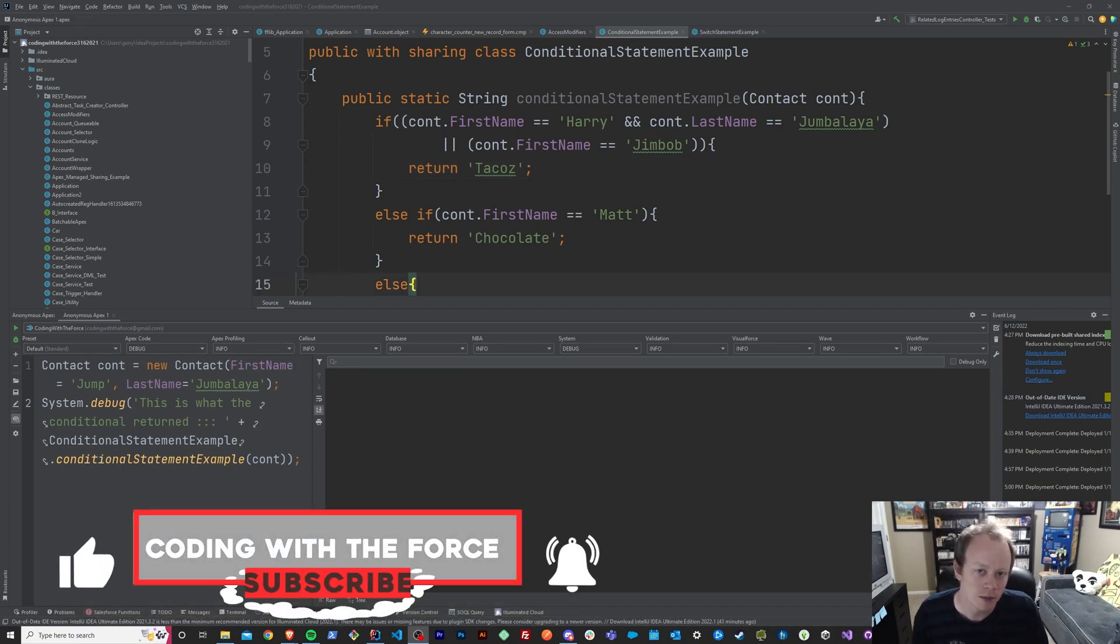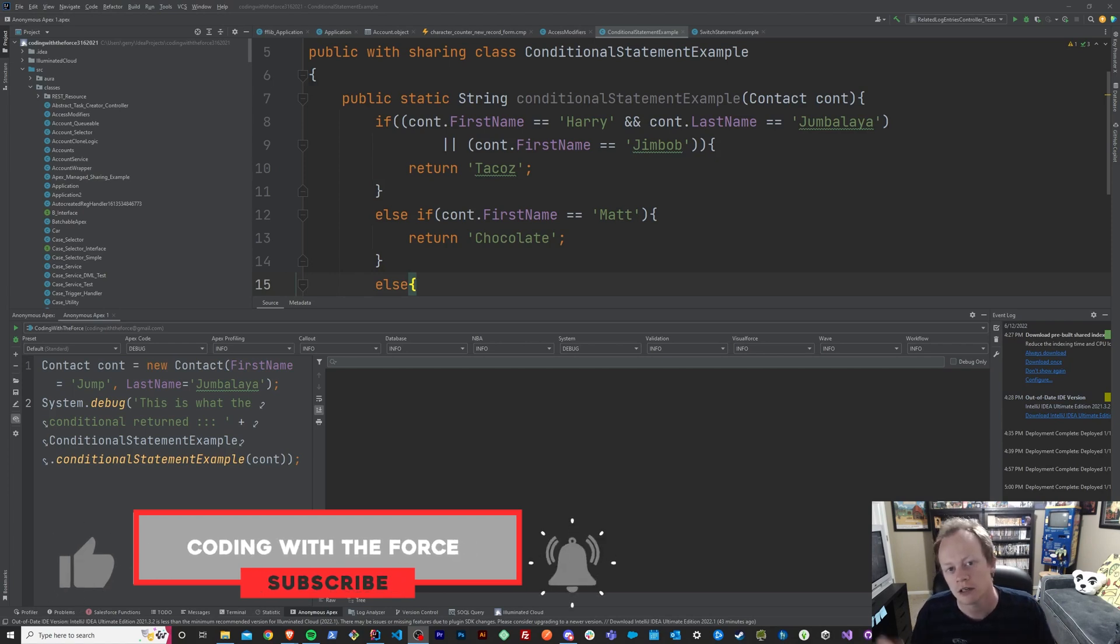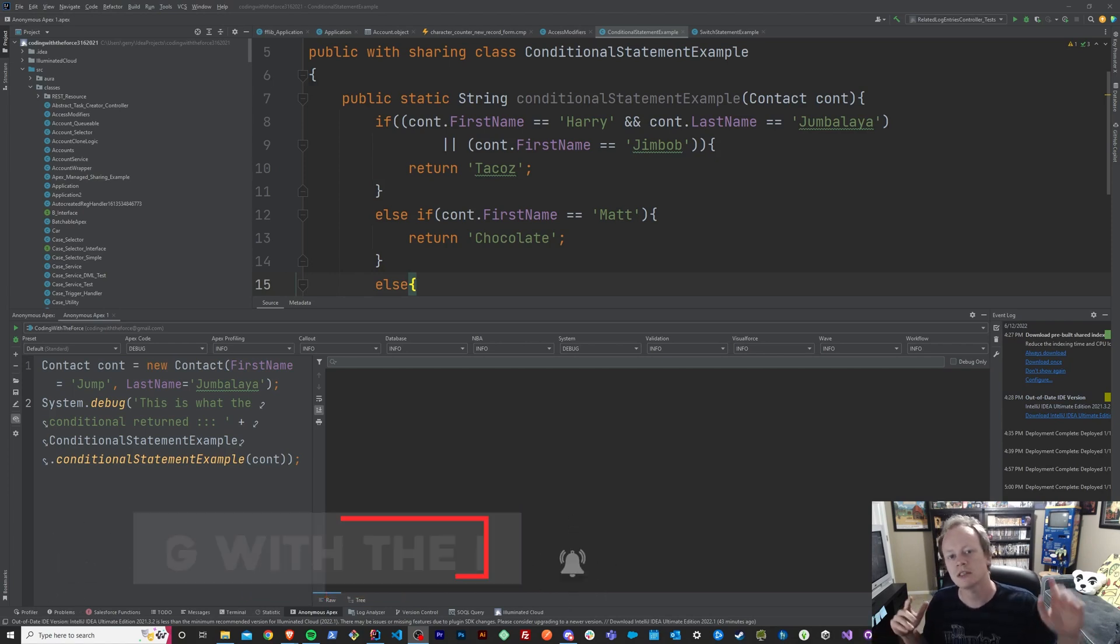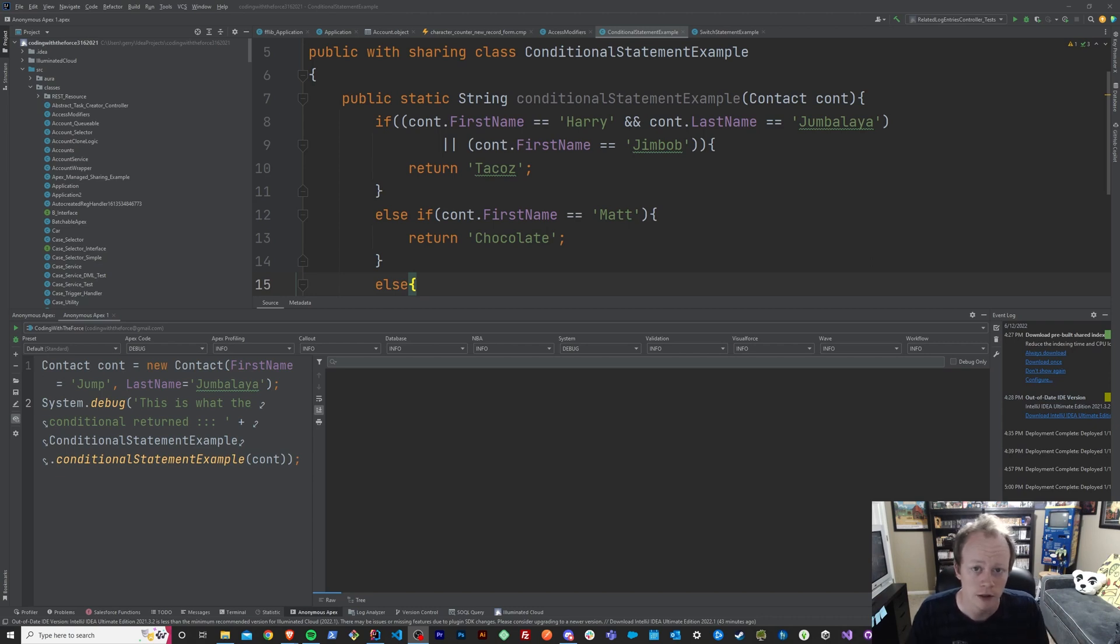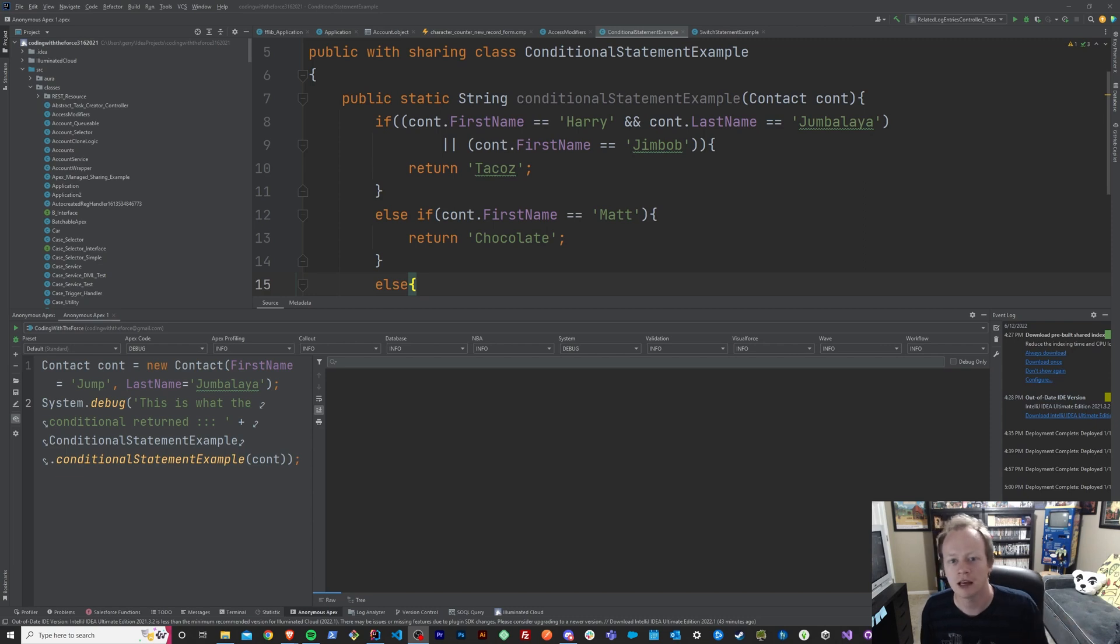Before we get into switch statements, make sure if you actually enjoy this video to like it, because when you do, it helps this video get out to more people just like you who want to learn about this content for free too. So if you enjoy the video, like it, let's get back to switch statements.